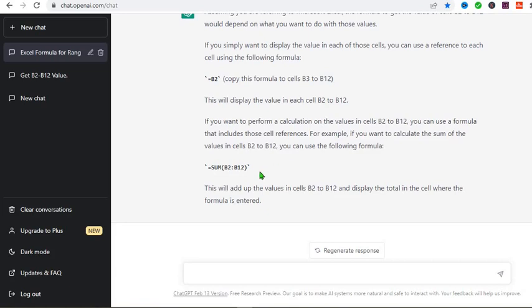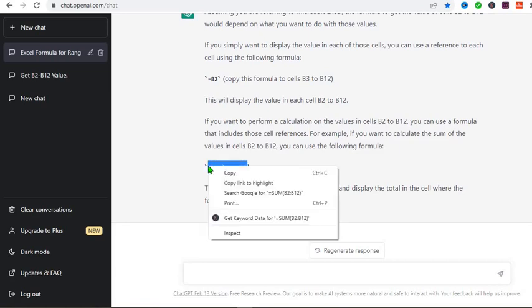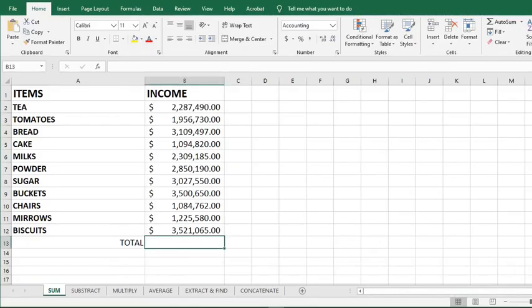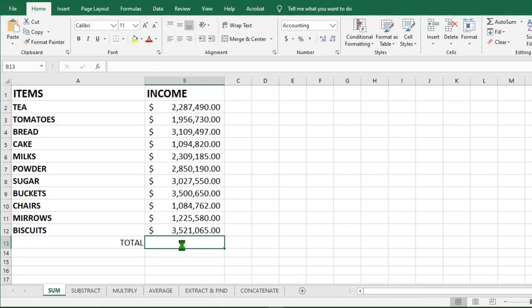So now we can see that ChatGPT has given us the answer. So I copy the answer provided by ChatGPT. I go to my Excel. Click here. And paste. Now we have the answer.